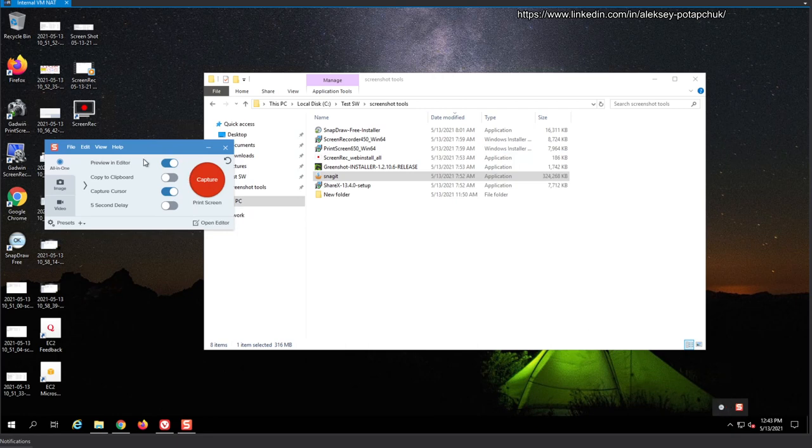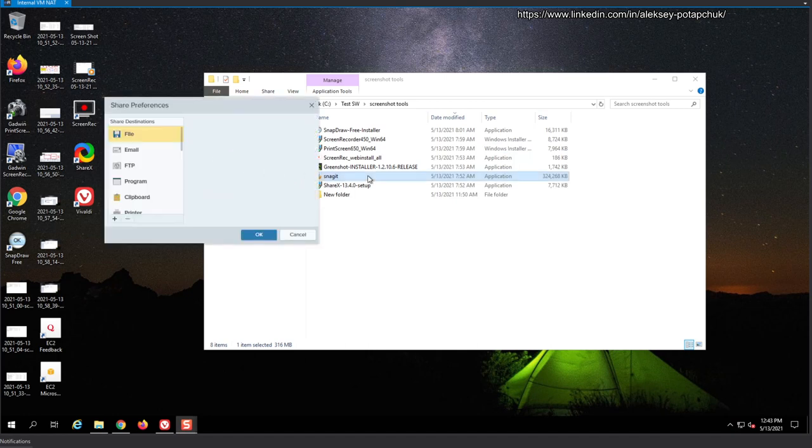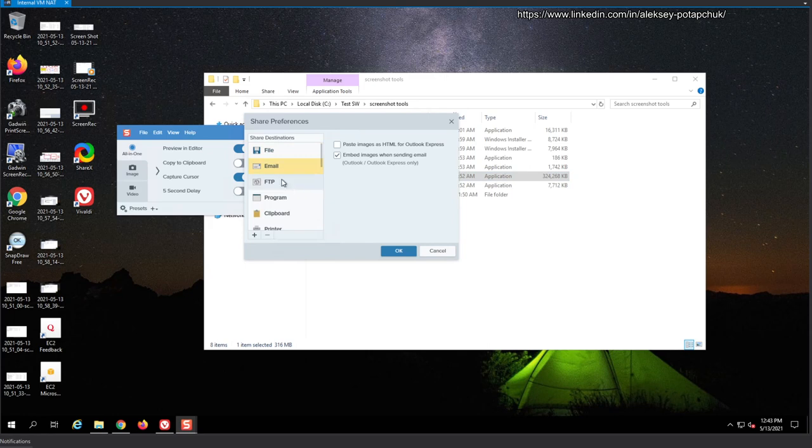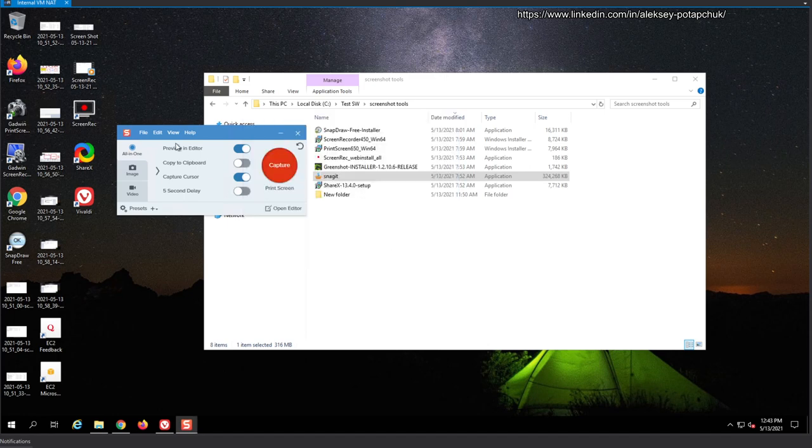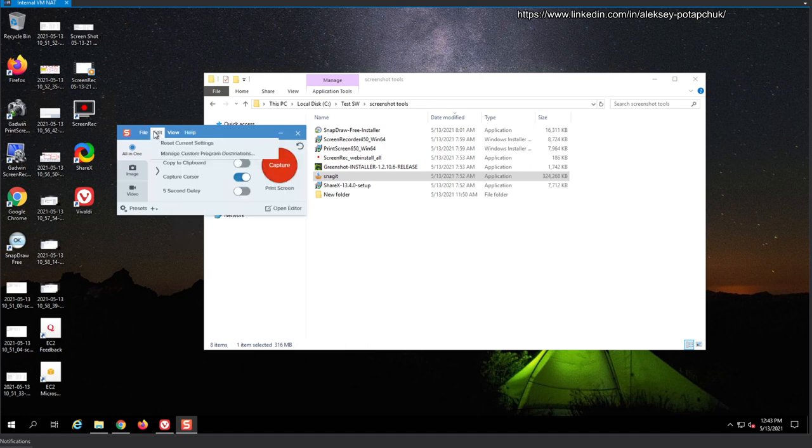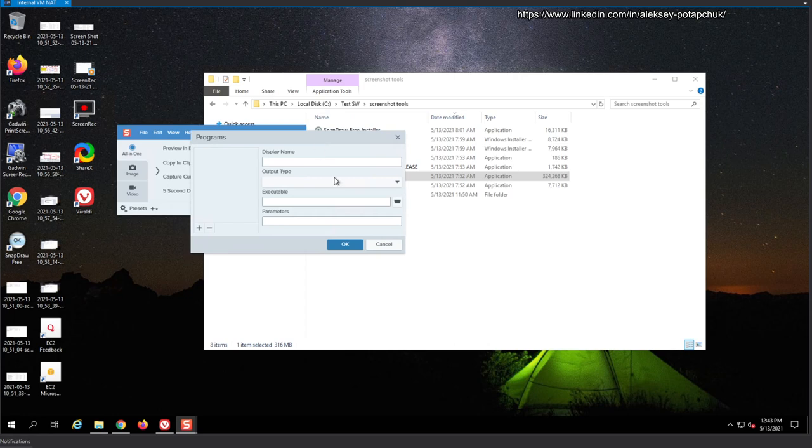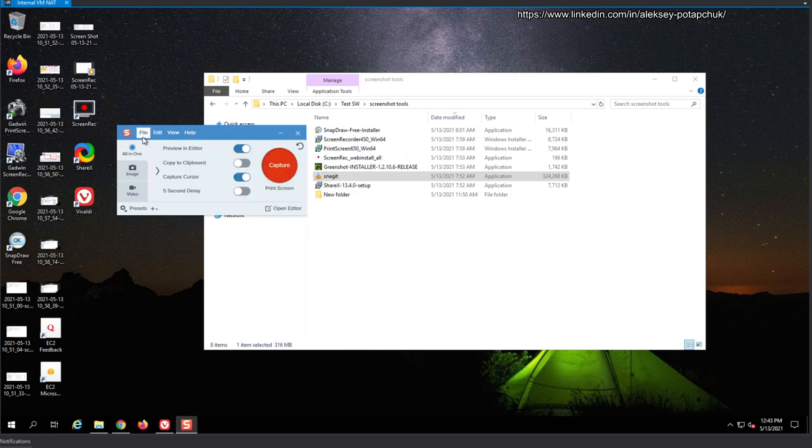So we will start with configuration. Let's see, share preferences. What's share preferences? File, email, FTP, program, management program, clipboard. Okay, and then printer, Evernote. Okay, so those are preferences for sharing. And then online tutorial, software key, manage custom program destinations. I don't know what it means by that. Presets.